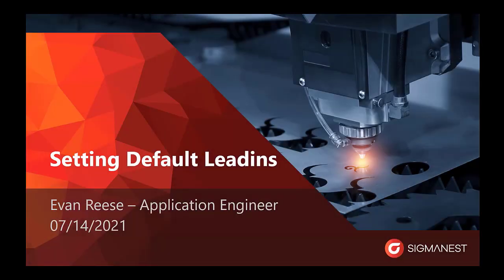My name is Evan Reese. I am an application engineer here at Sigma Tech and today we will be discussing setting your default lead-ins.